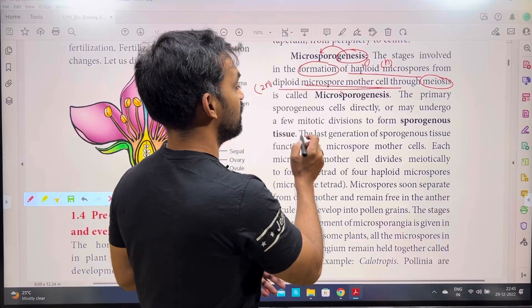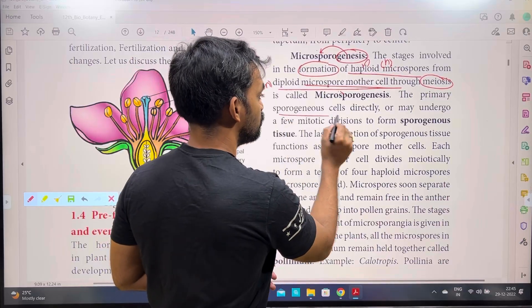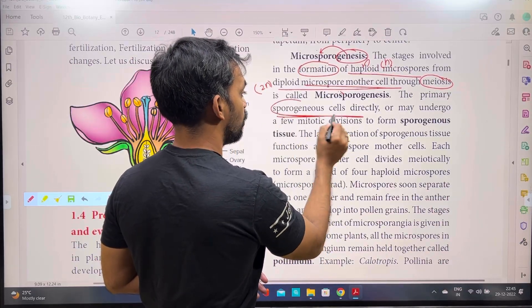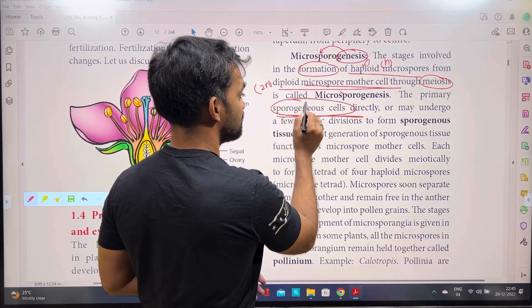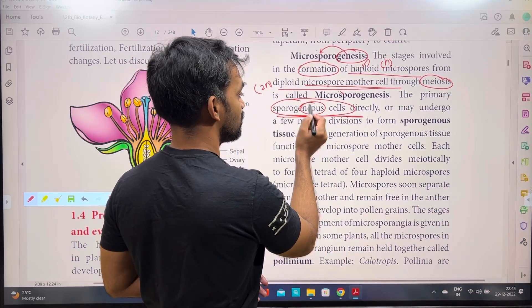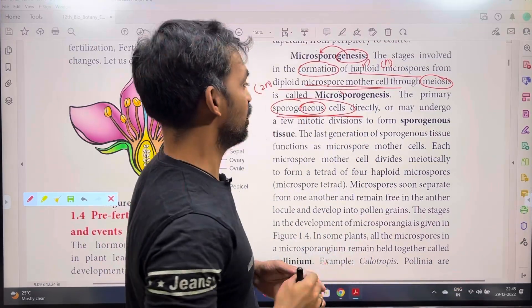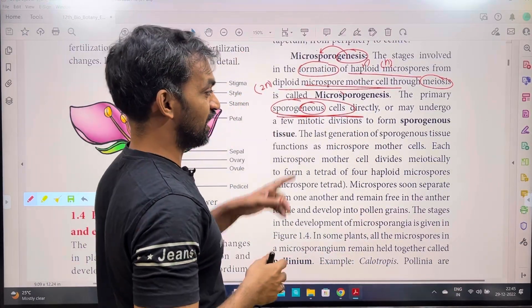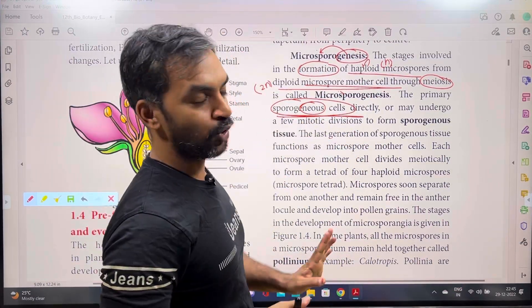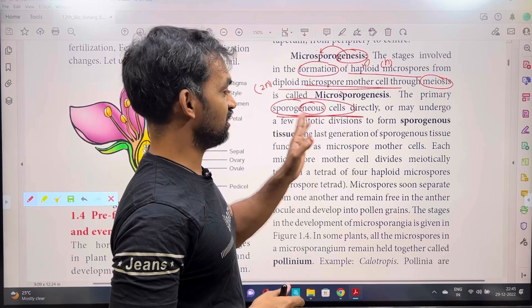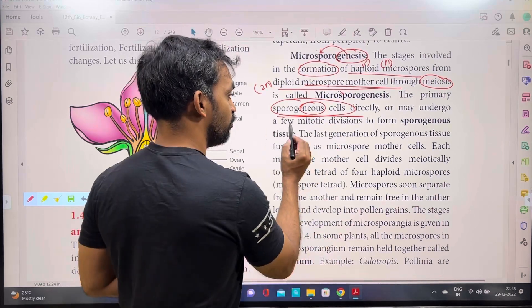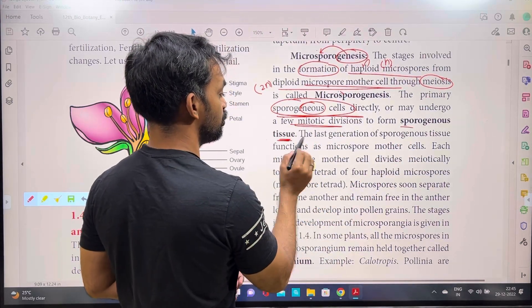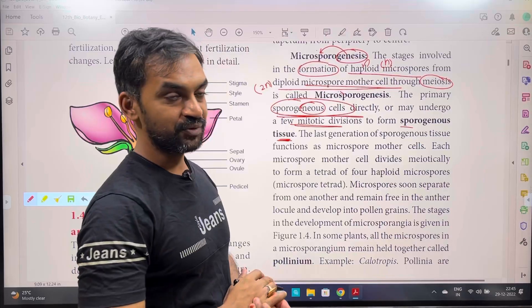The primary sporogenous cells — sporogenous means spore-forming cells. Primary sporogenous cells either directly or through a few mitotic cell divisions form the sporogenous tissue.